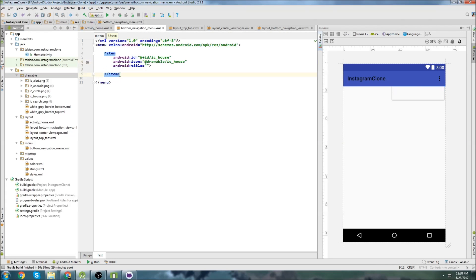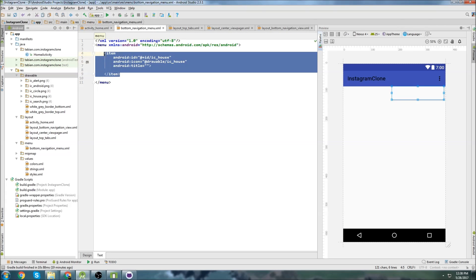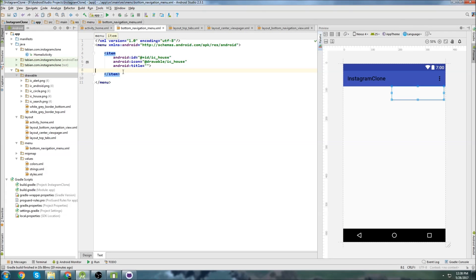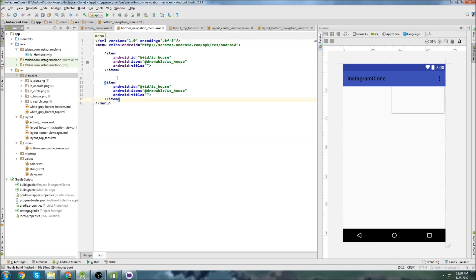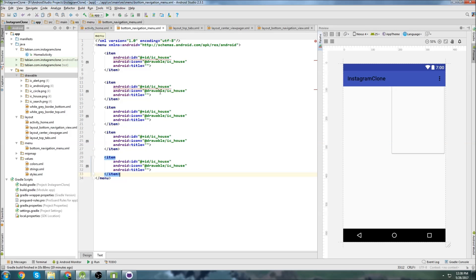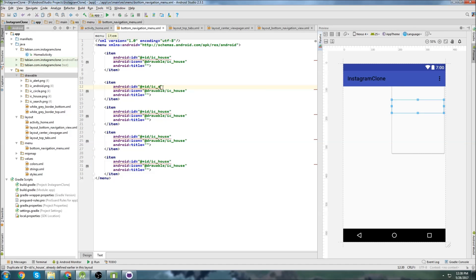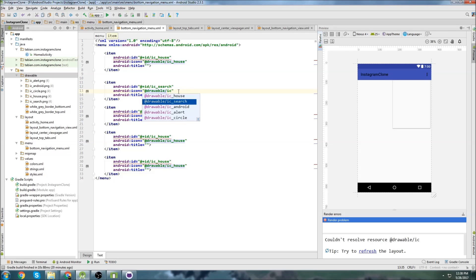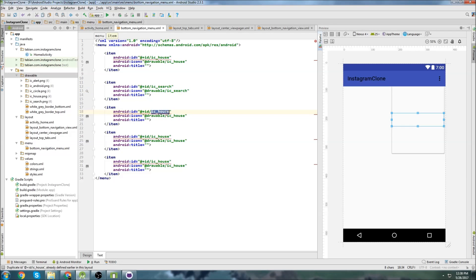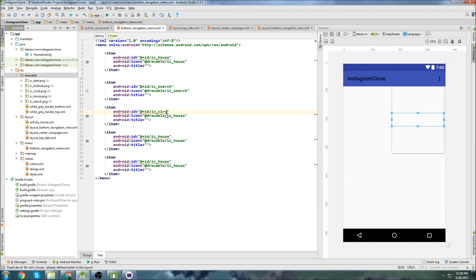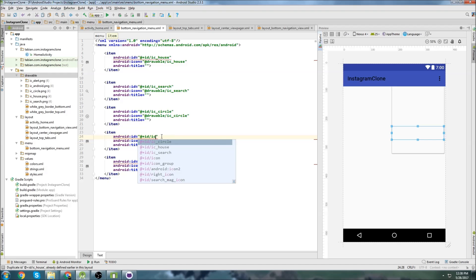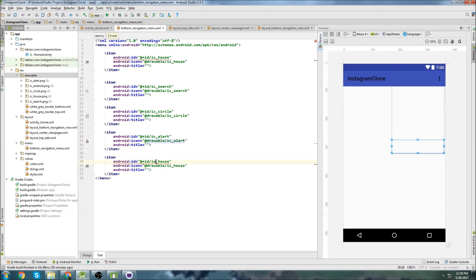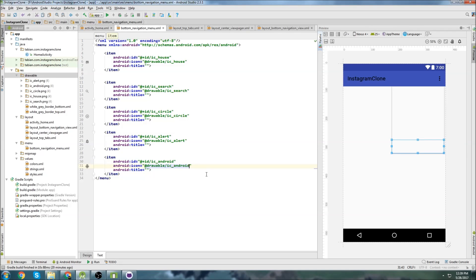So now let's go back into our menu and I'm going to copy the item. And I'm going to create another one. Well, I've got to create five. So there's our five. The second one is going to be IC search. And of course this will be IC search. This one will be IC circle. And of course IC circle. IC alert. I see alert. I see Android. And I see Android. So there we have our menu.